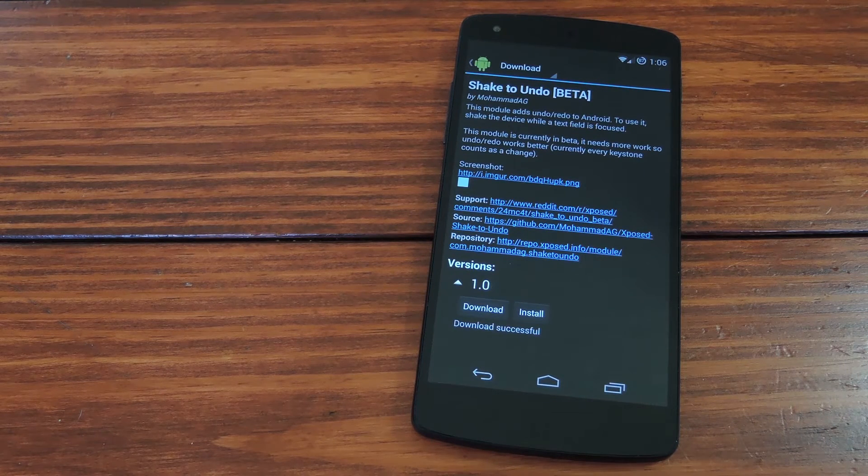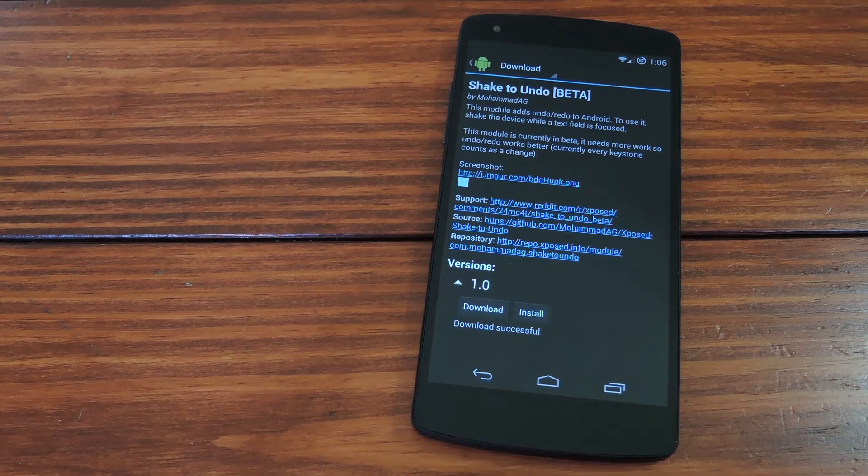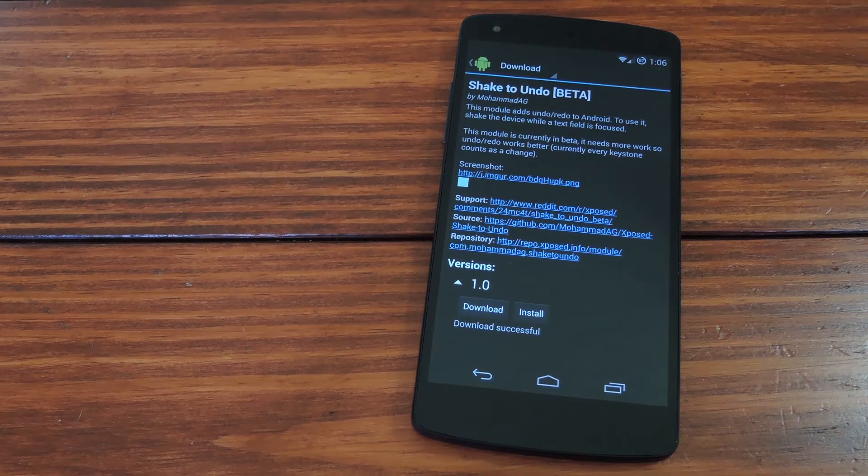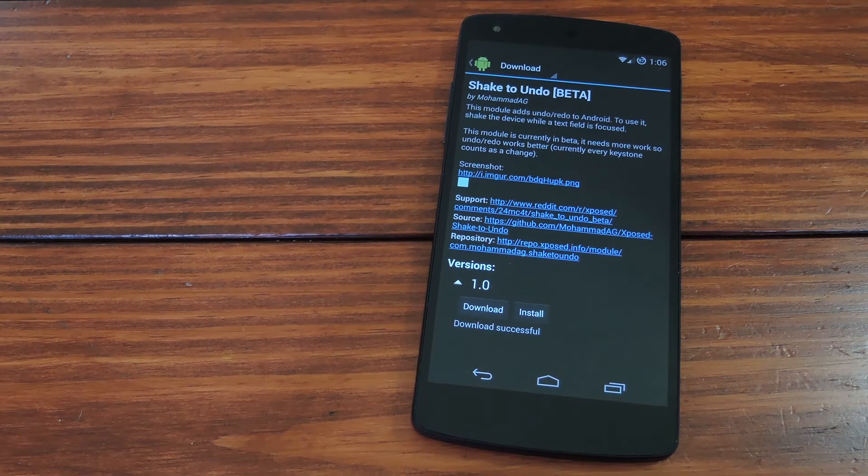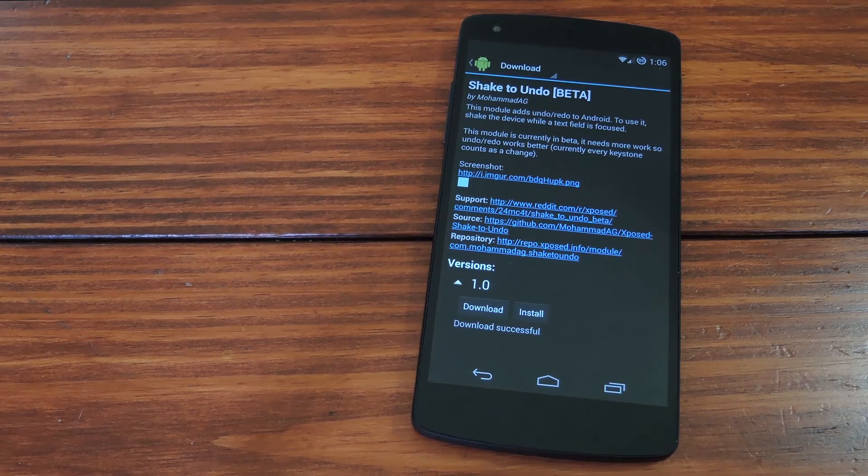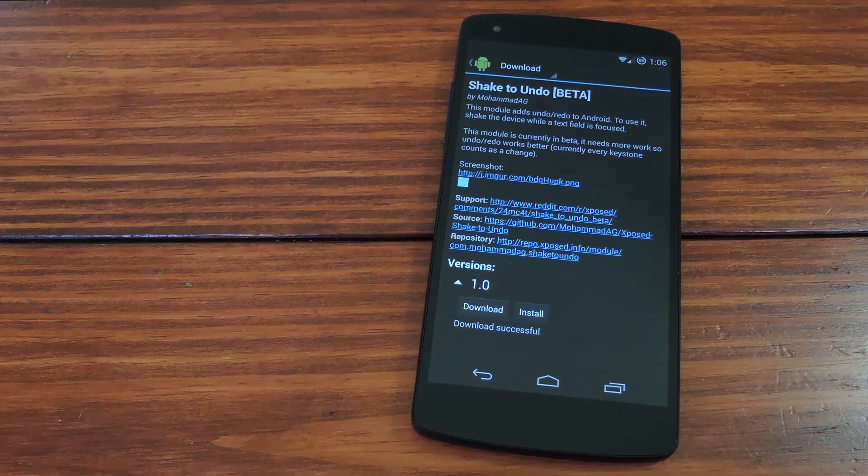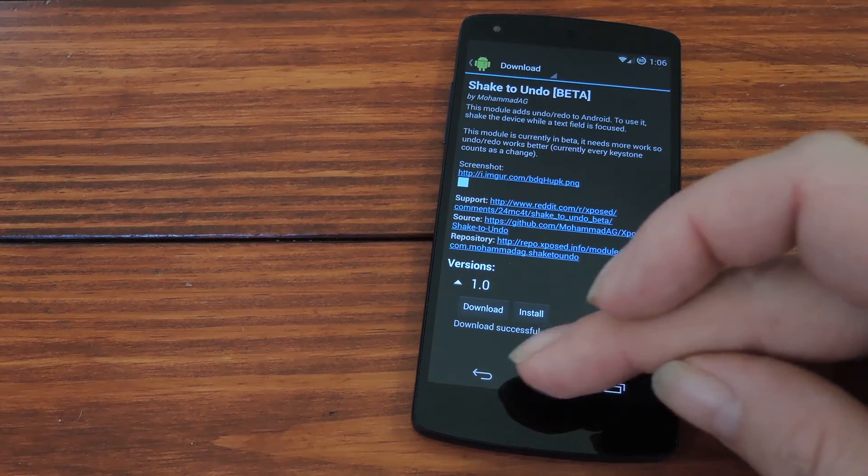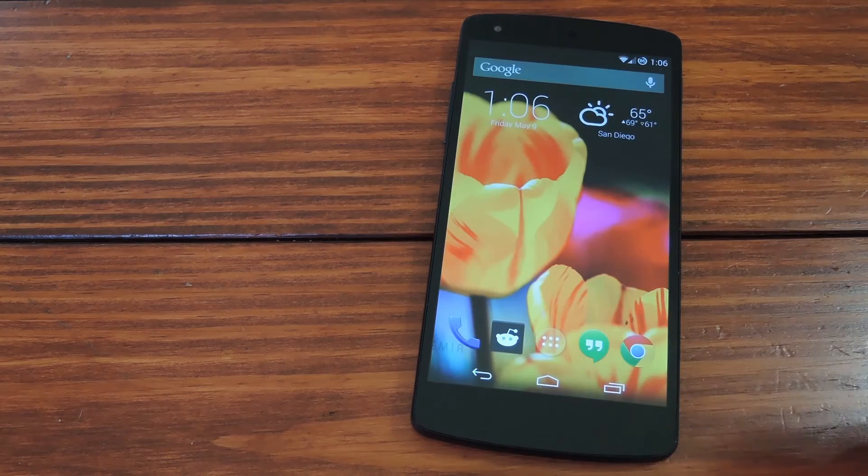But basically it works only when you've highlighted any text field. Beyond that, it's not wasting any battery by checking your phone's sensors to see if you're trying to do the shake gesture.